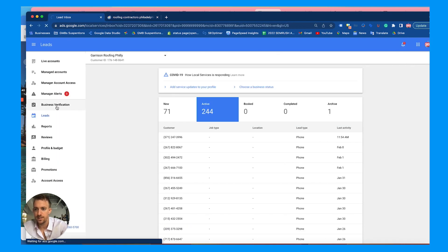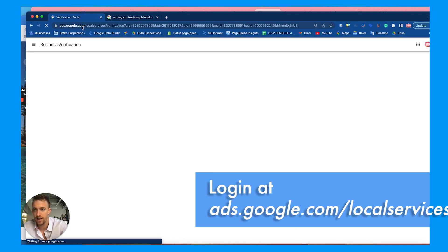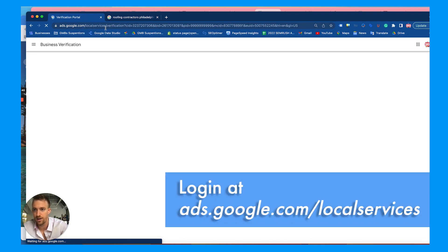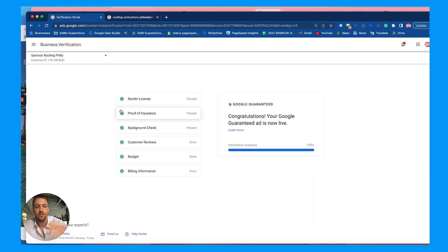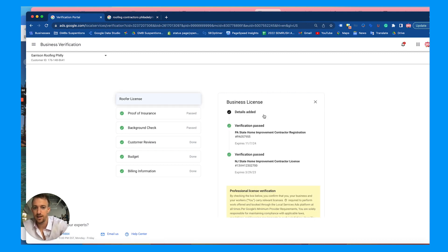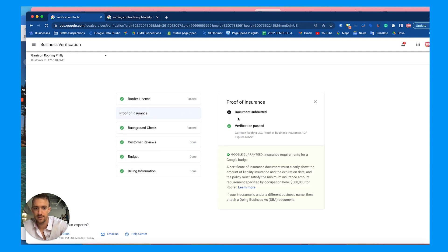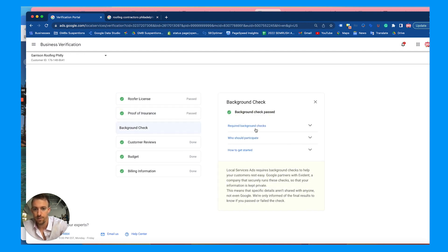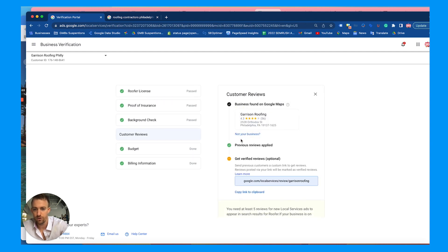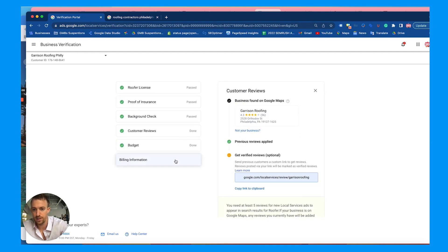First, let's start with your business verification. Go to ads.google.com/local-services and make sure you're logged into your Google account. Once you're set up and approved for Google Guaranteed ads, certain businesses will need to upload things like a license, insurance, and background check, link your reviews from Google, and set up a budget and billing.